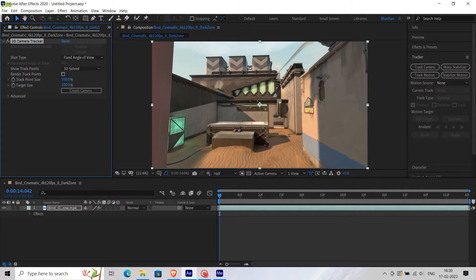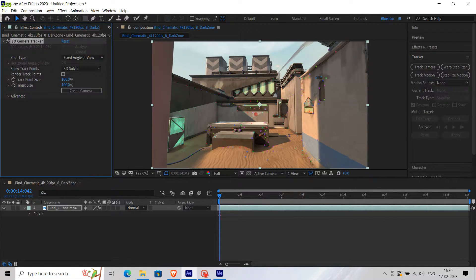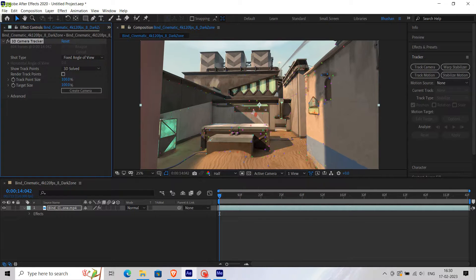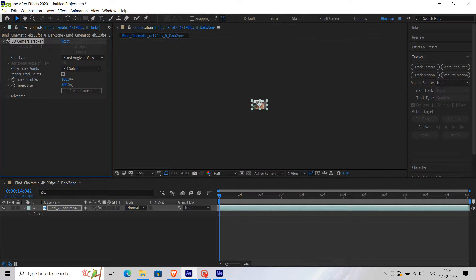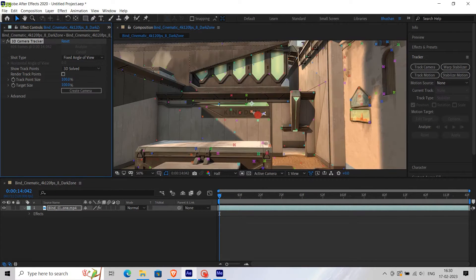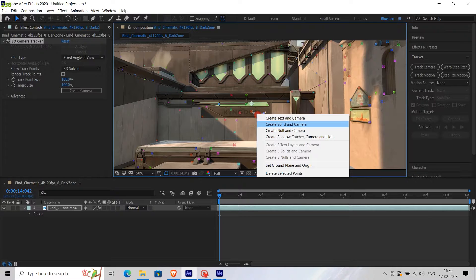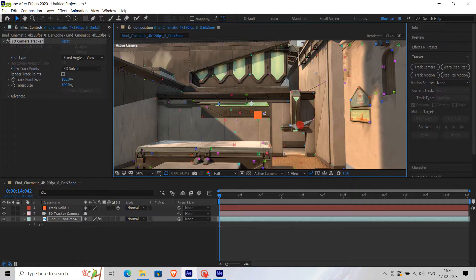After you're done with the tracking, select any part between these tracking points and right-click on it, then select Create Solid and Camera. Then adjust this new solid plane.